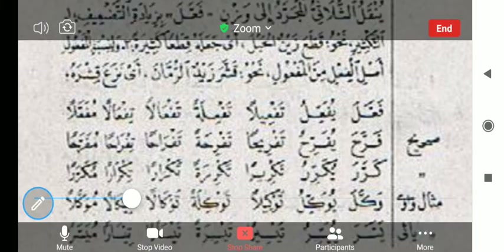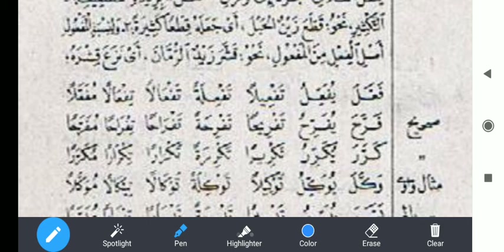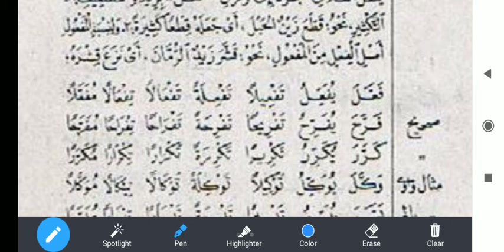Teman-teman bisa lihat di sini. Tadinya dia tiga huruf, tapi kemudian ditambahkan huruf tambahan. Di sini huruf tambahannya adalah tasdid. Kalau di fa'ala tidak ada tasdidnya, tapi di sini ada tasdidnya. Jadi jadinya fa''ala yufa''ilu taf'iilan, taf'iilatan, taf'alan, tif'alan, mufa'alan.